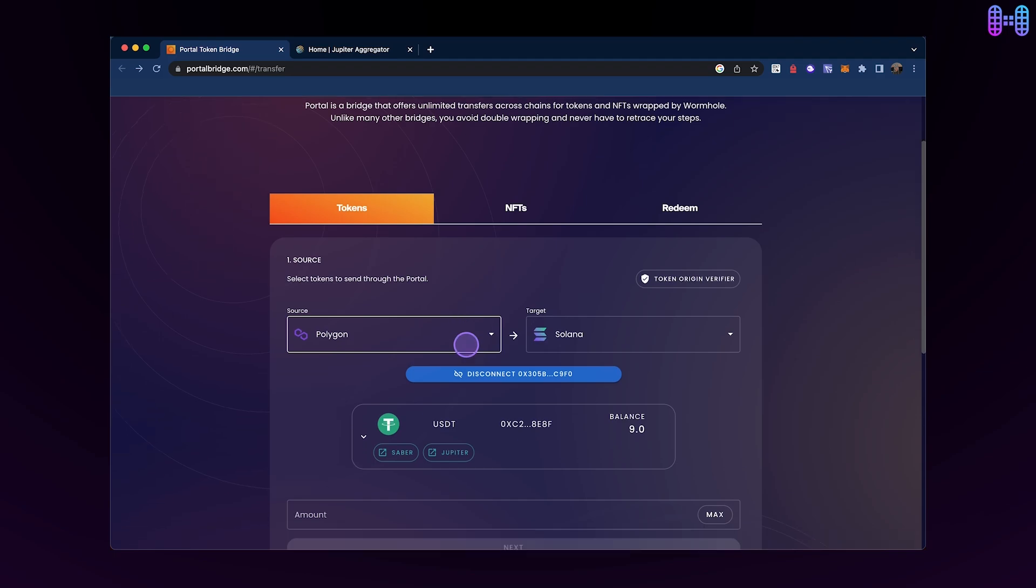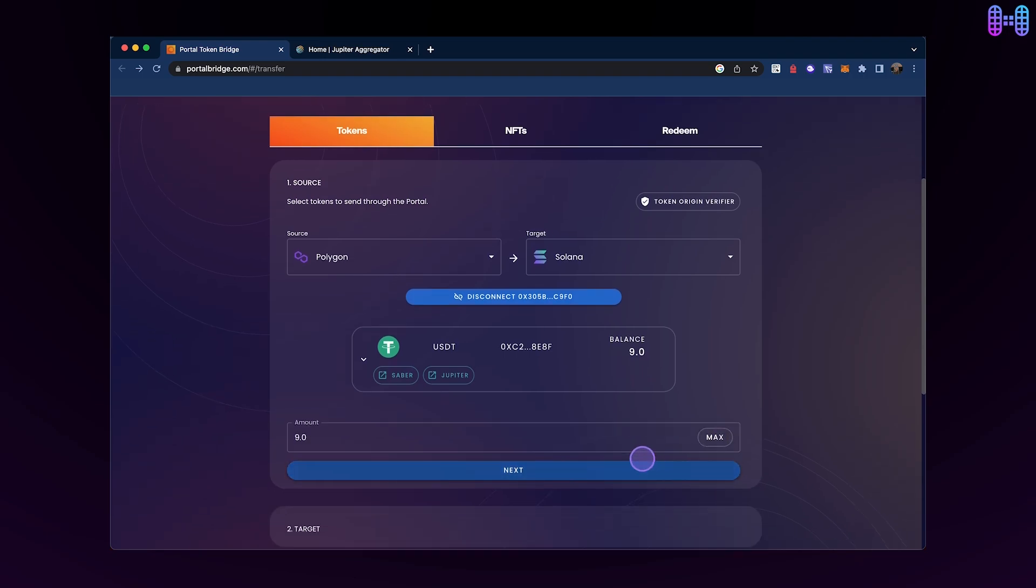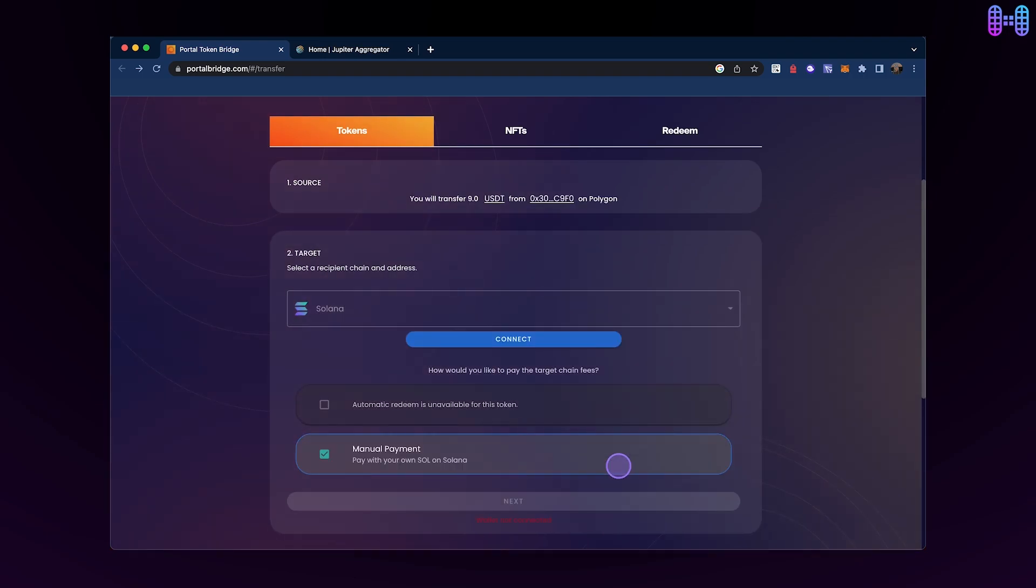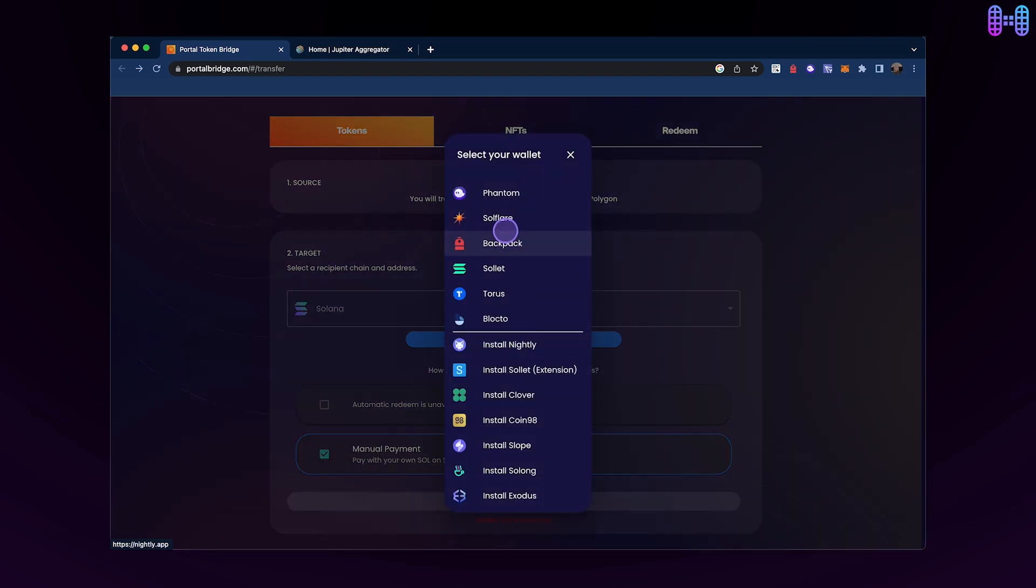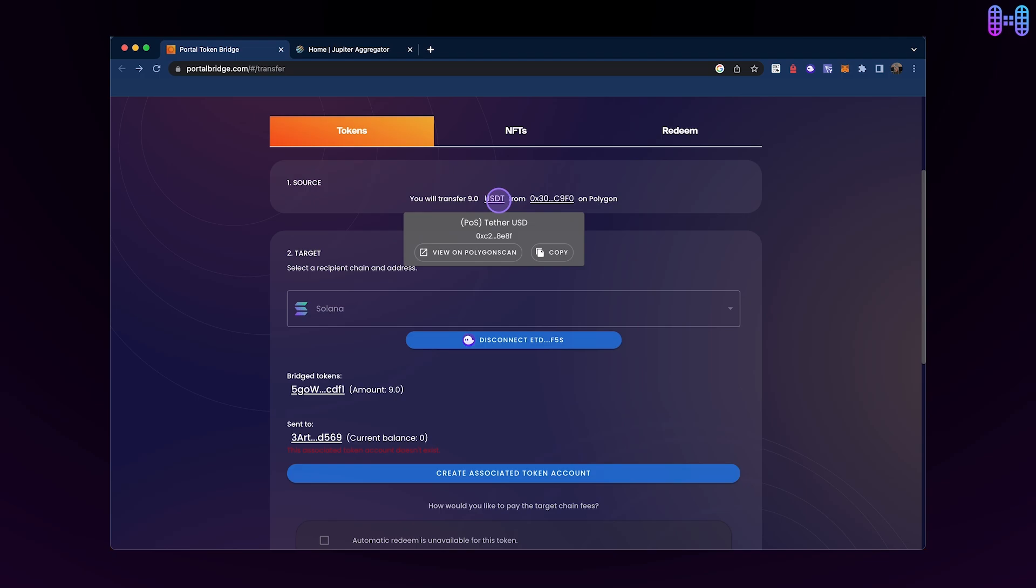You can enter the amount of USDT you'd like to transfer and click Next. Make sure Solana is selected as the recipient chain with Manual Payment as the default option. Click the Connect button and select your Phantom wallet.